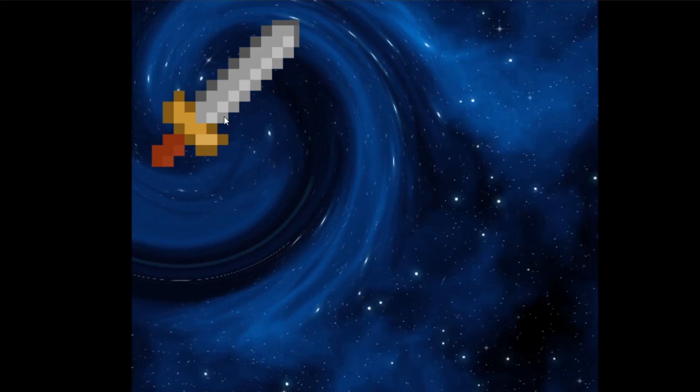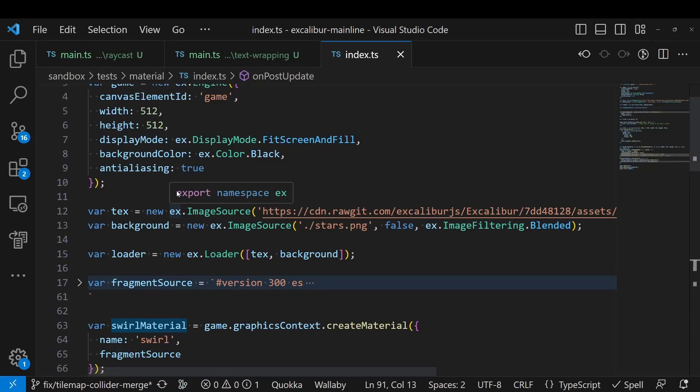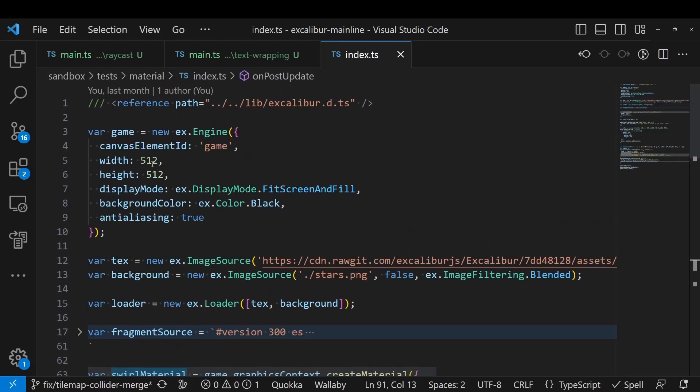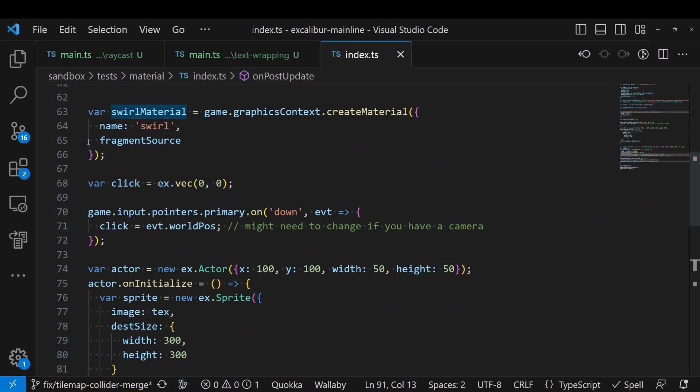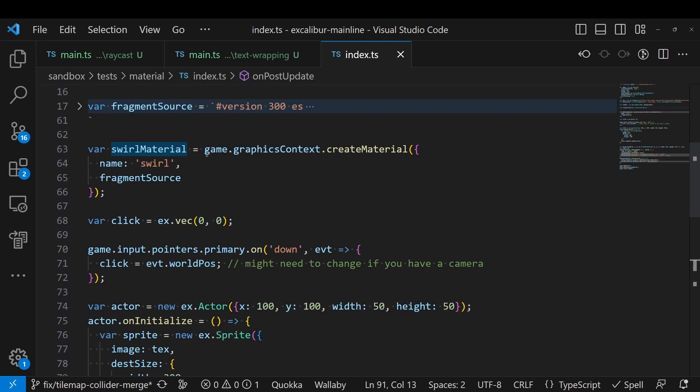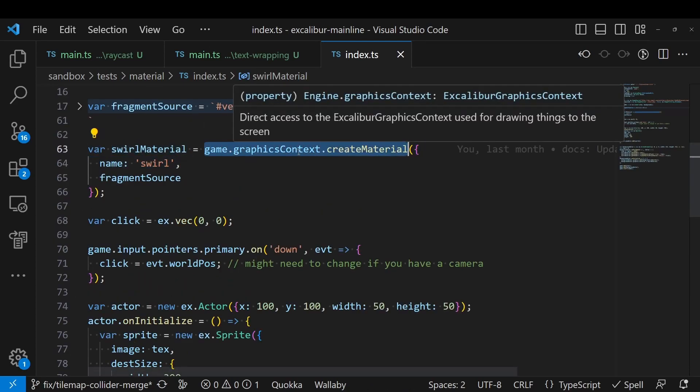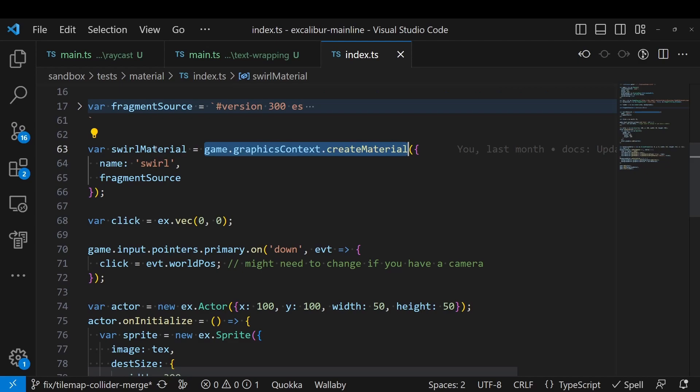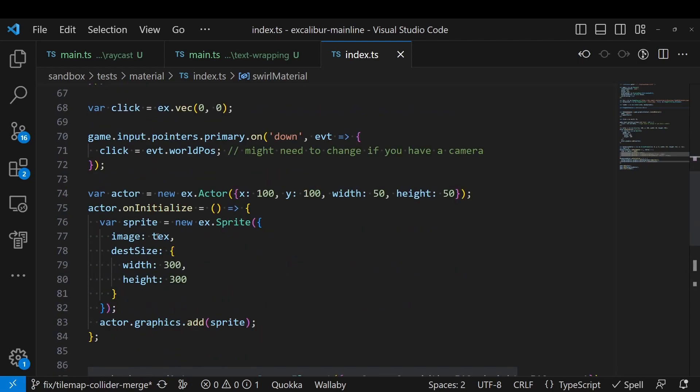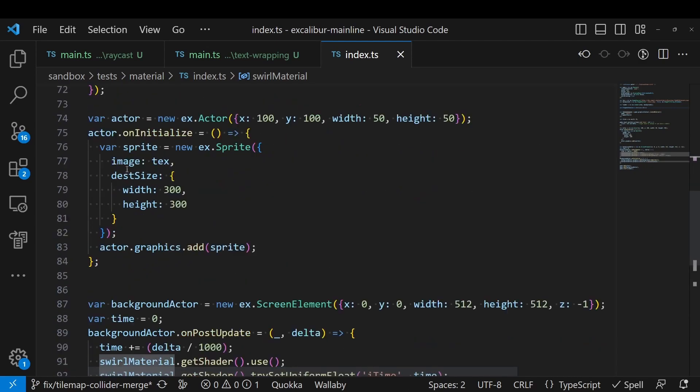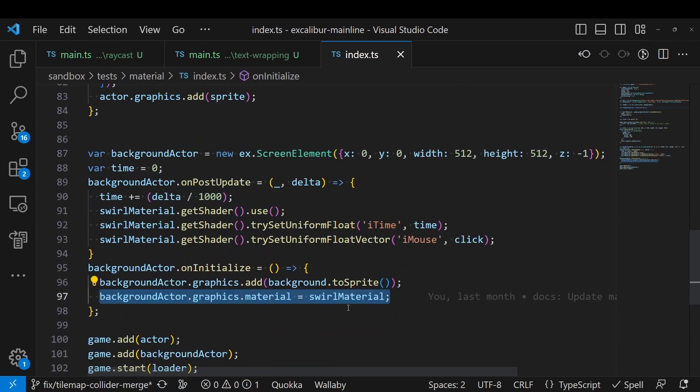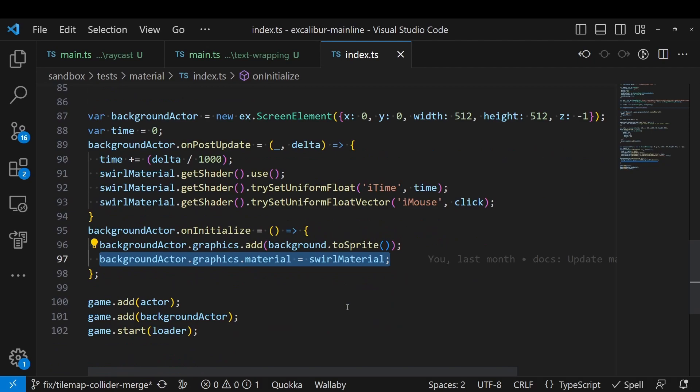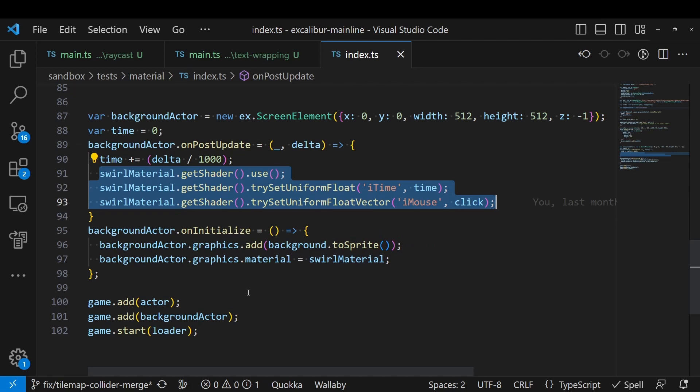This is done with the brand new material type. As you can see here in the code, I can provide my own fragment source here and create a new material right off of the graphics context for your game. Once you have that material, that material can then be set on an actor's graphics material. So right here we can set that material and that'll be applied. You can also see us updating the specific uniforms for that shader to make the effect that you see here. Very cool.